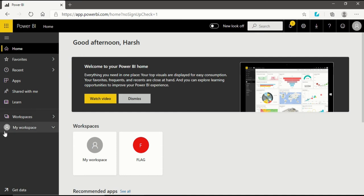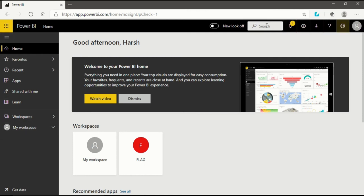In the first part I will tell you about the navigation pane, which is on the left. And there is another pane on the right which is also important to understand. So before going any further, I will tell you why Power BI service is essential.